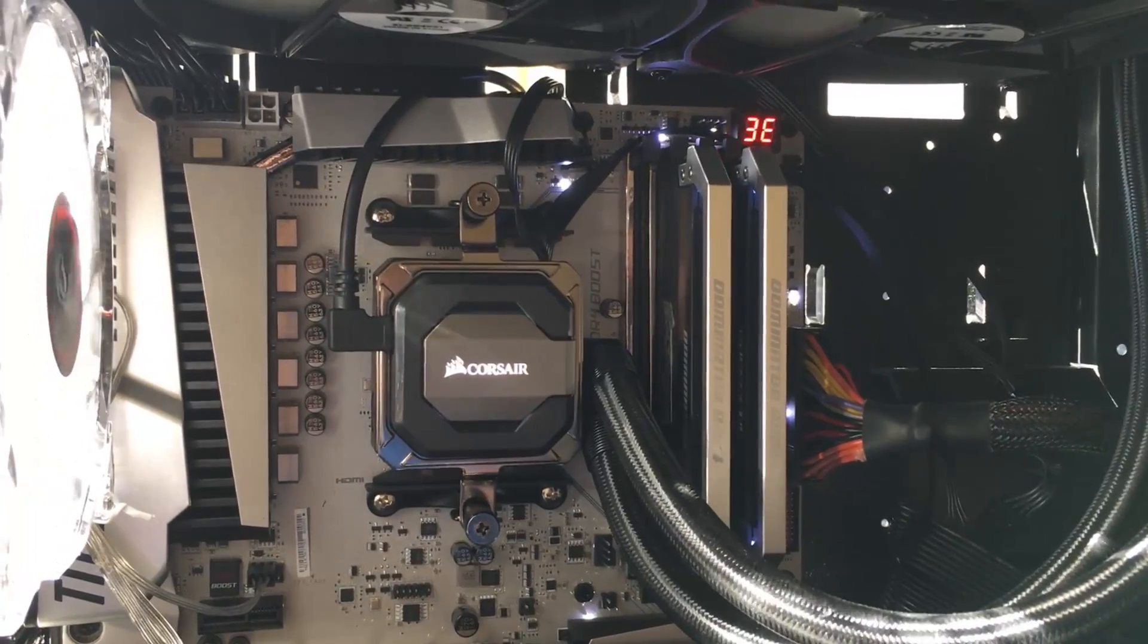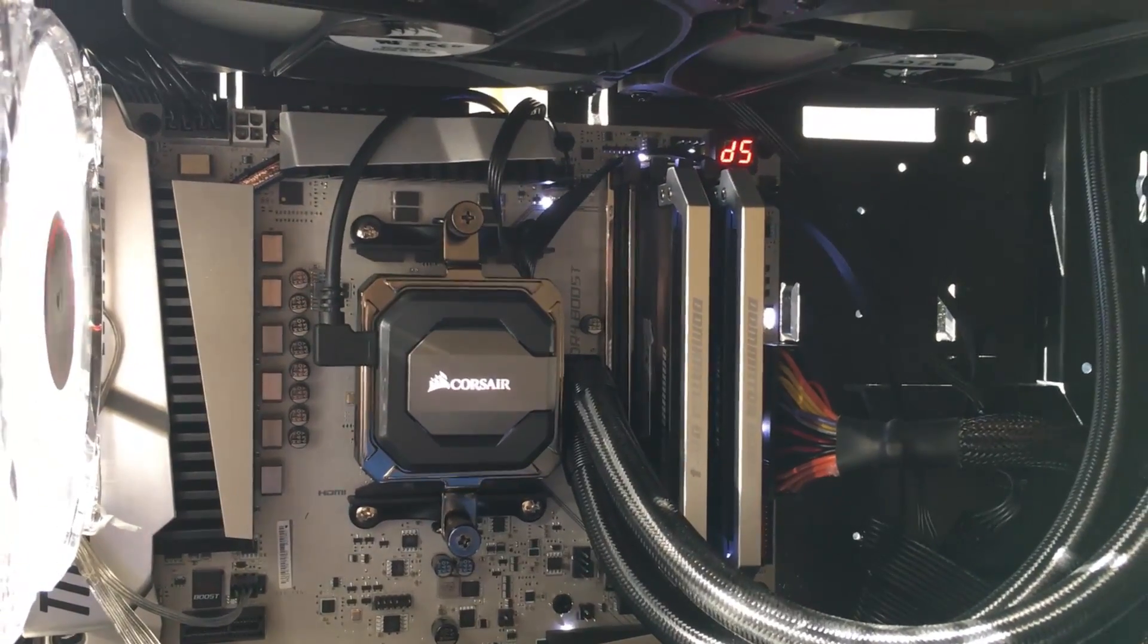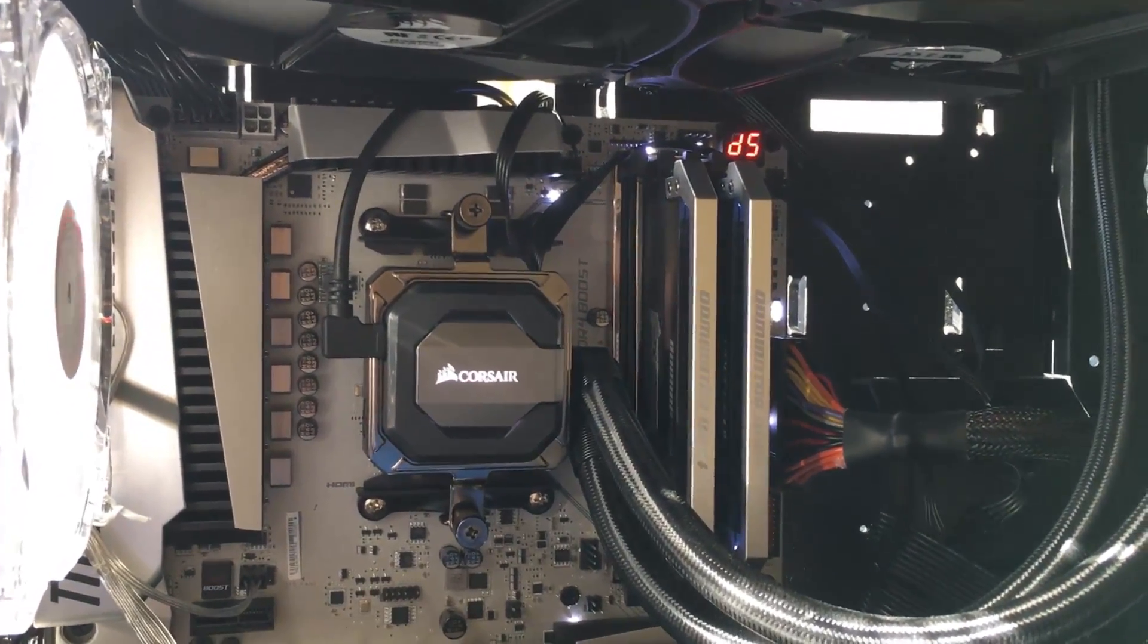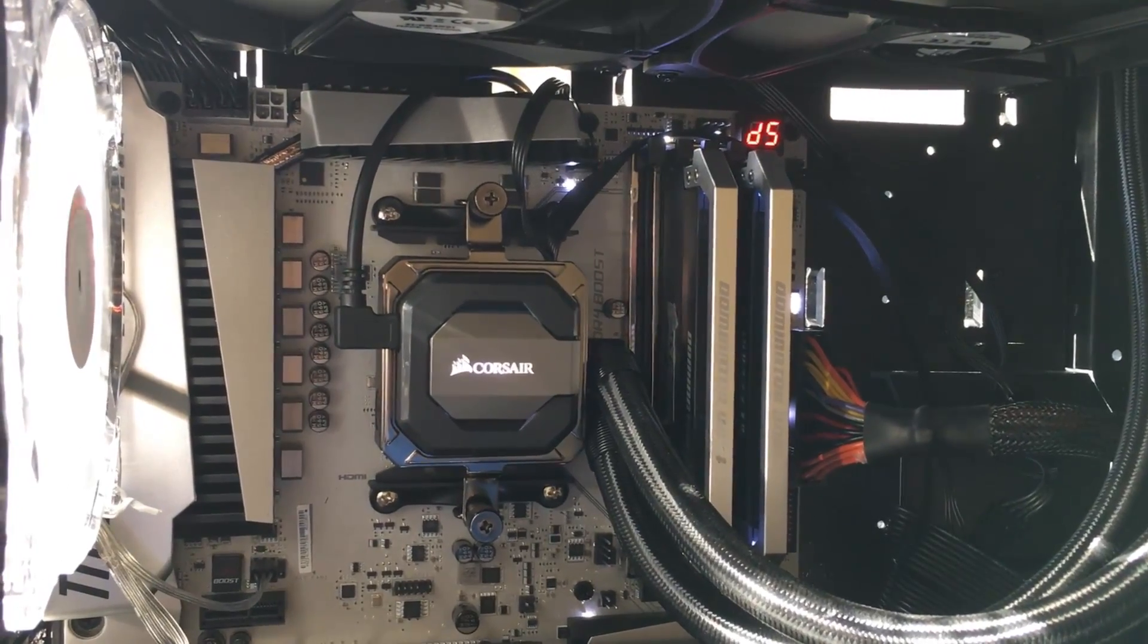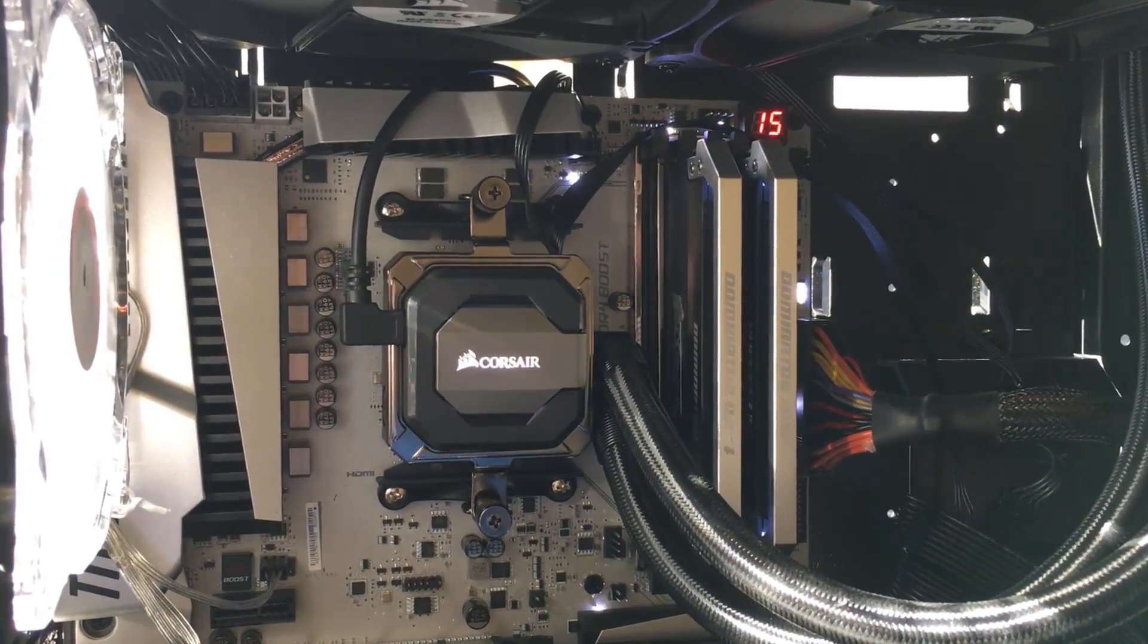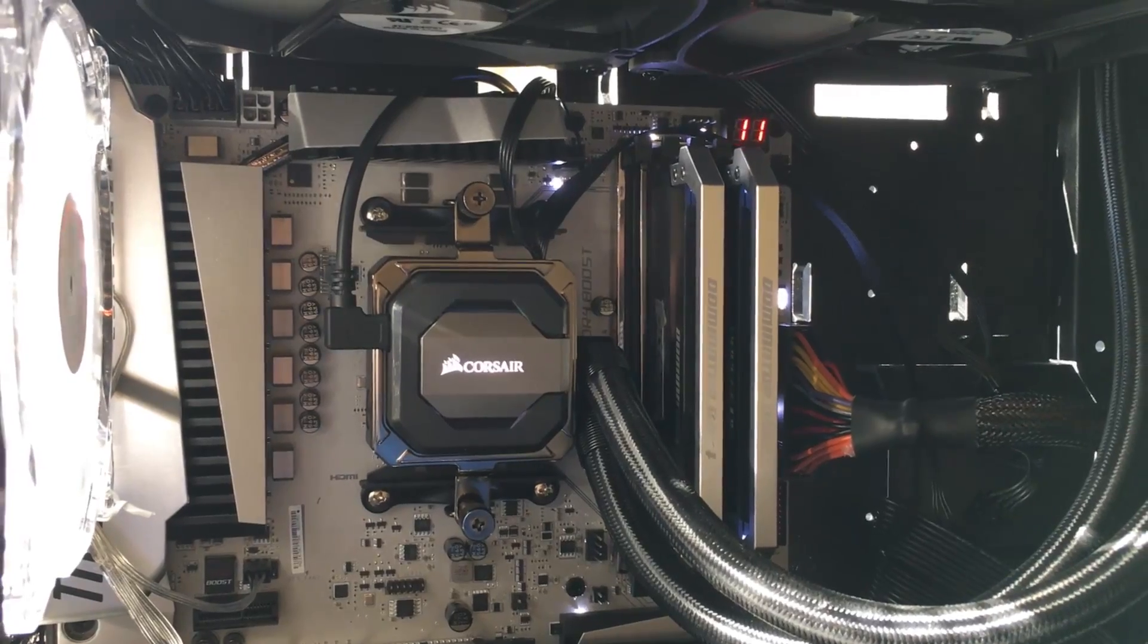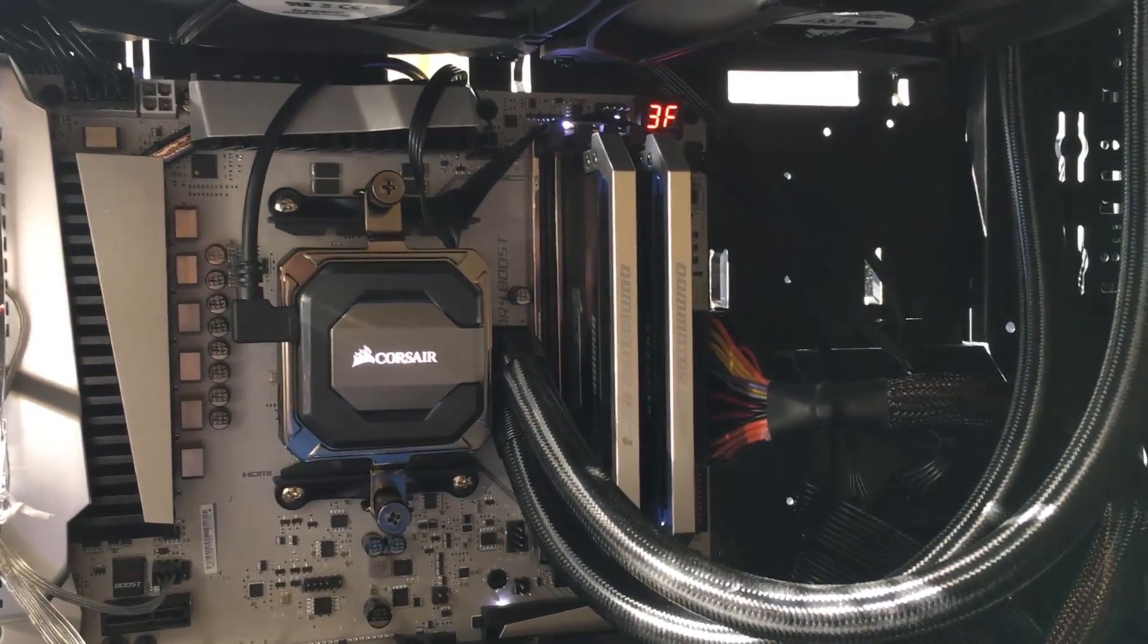Here we're switching over to the MSI XPower Titanium Gaming. I got those names in the wrong order, but that's okay. Same thing, you've got the postcode LED in the top corner, and we're booting up here. Different memory, but it doesn't really matter.